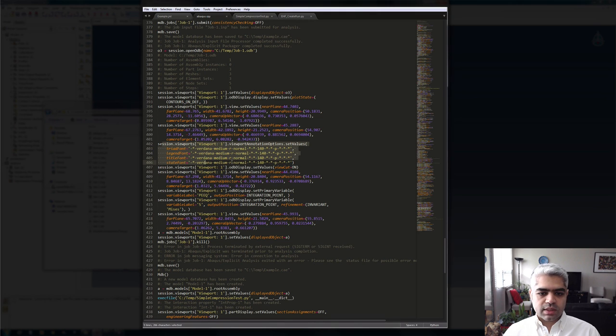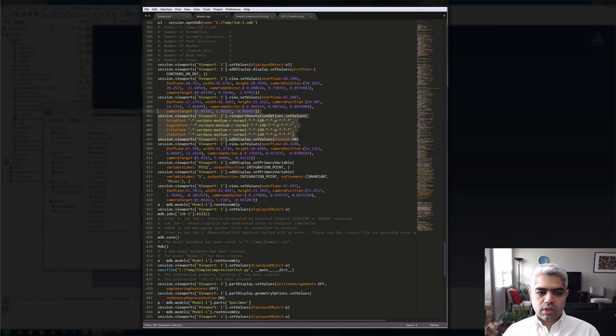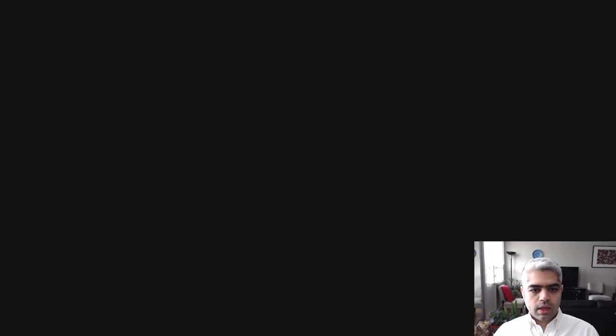When I changed the viewport annotation and assigned a font size of 14 for text, you can see it recorded: 'viewport annotation set values' for the legend, title, state, and so on. When I cut the specimen to see inside, another line was added — 'view cut on.' By including these lines in your output script you can have visualization automated as well. I'm going to save all this information on my website and in a public Dropbox folder so you can download it. I hope this was useful — thank you for your time and have a good time.